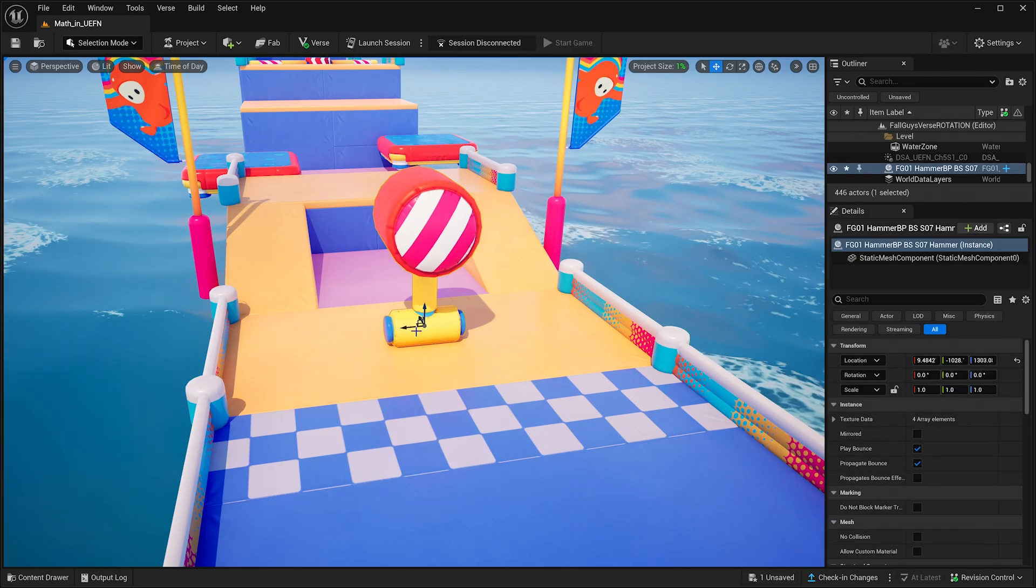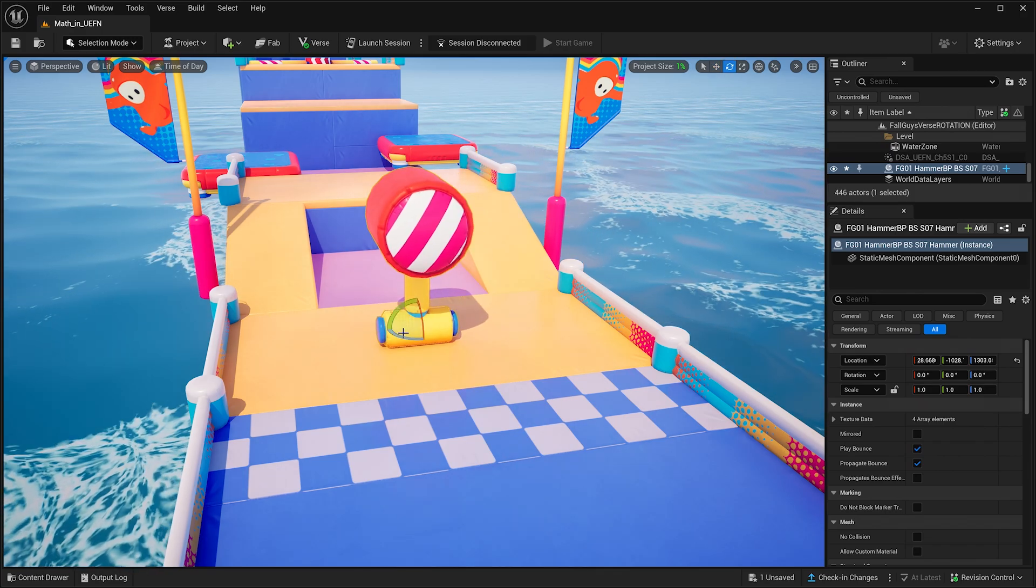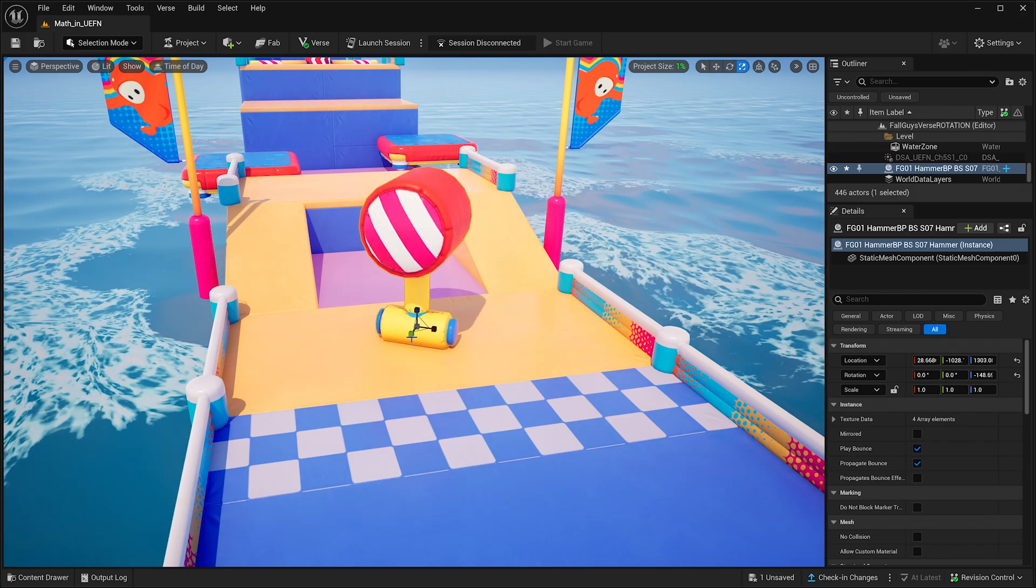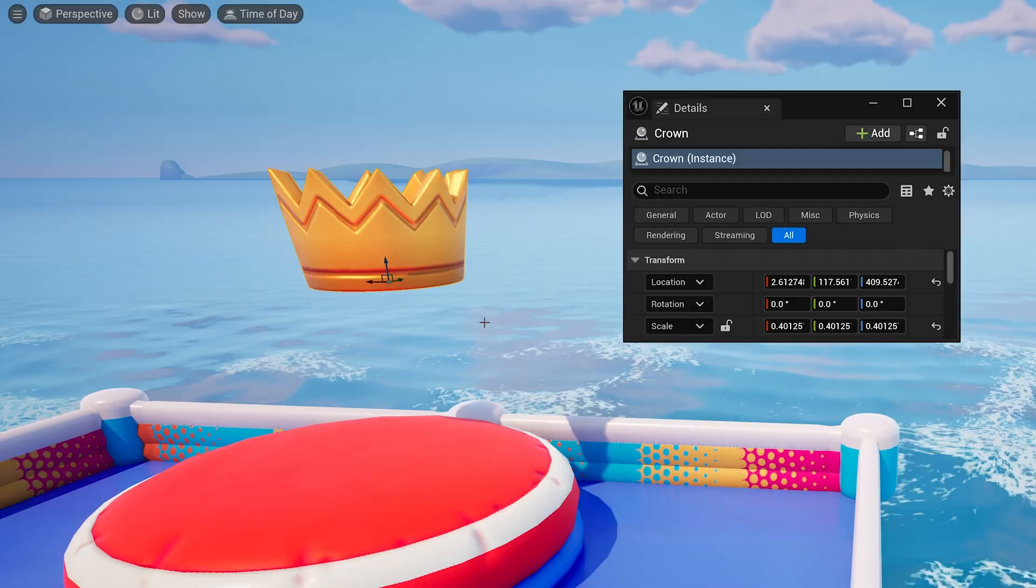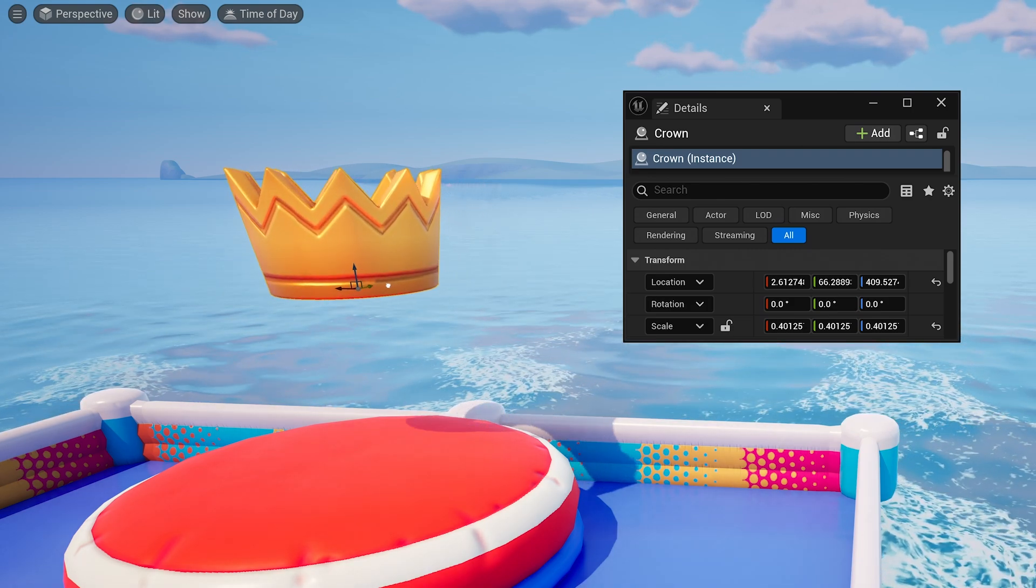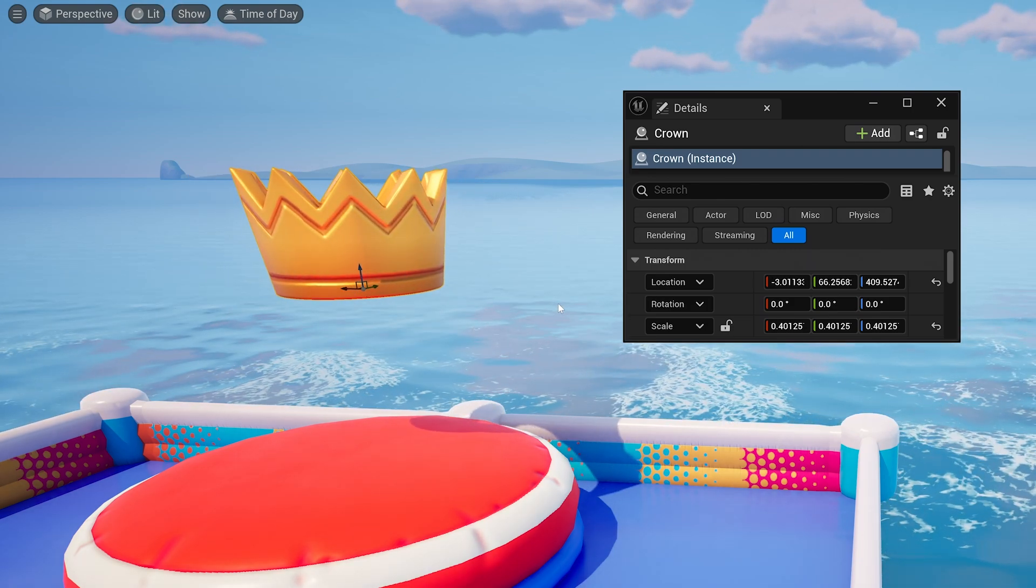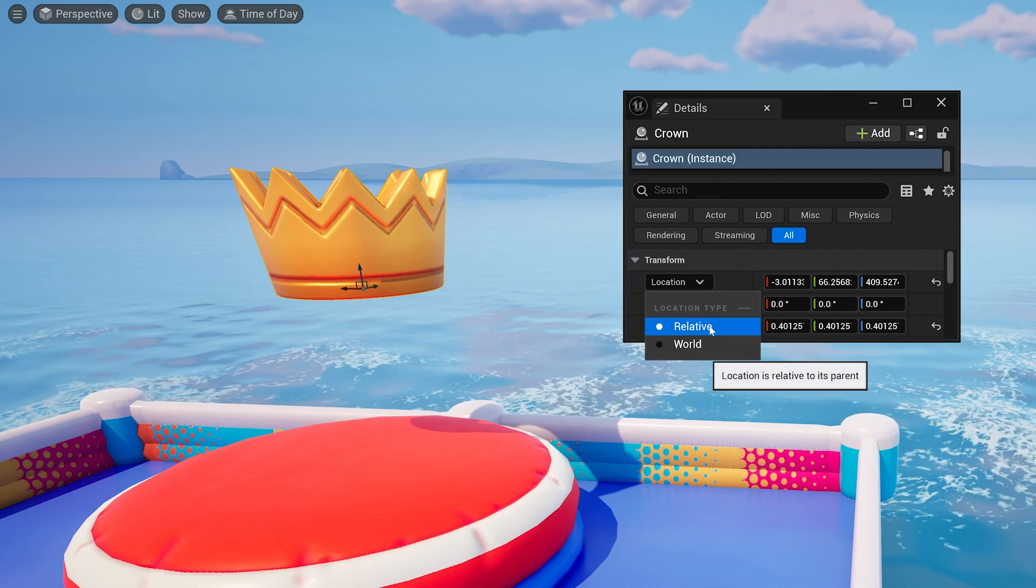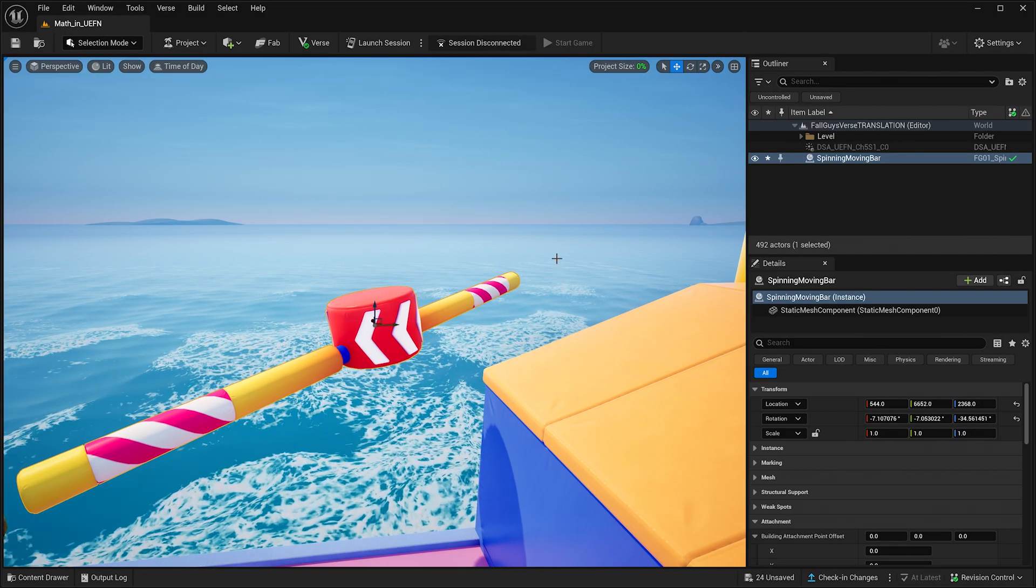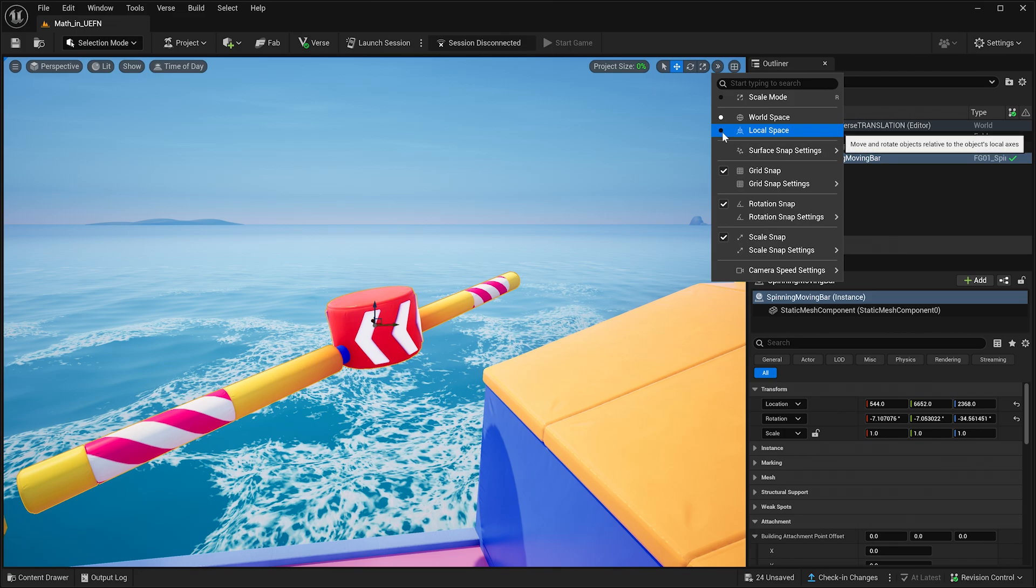Another video in the Math in UEFN series will go over three-dimensional coordinates and vectors in more depth. For now, this basic info is all you need. It's important to know that there are two different kinds of location values: the relative and world location types. These are related to the two different spaces in UEFN, the world space and local space.